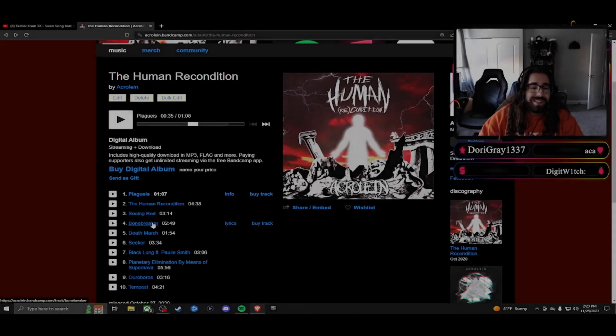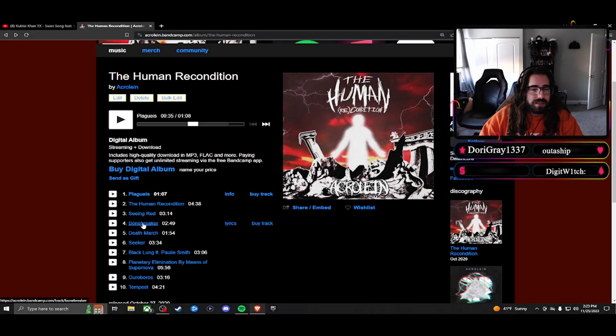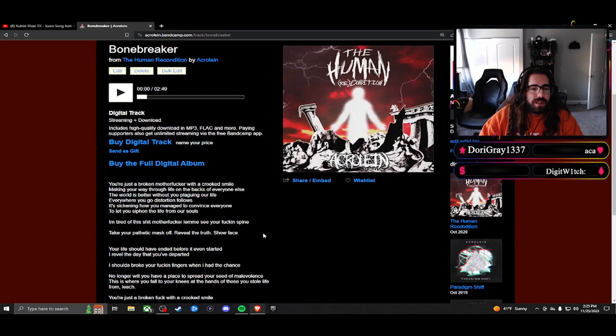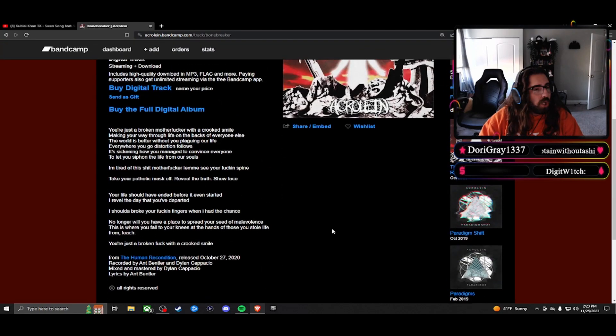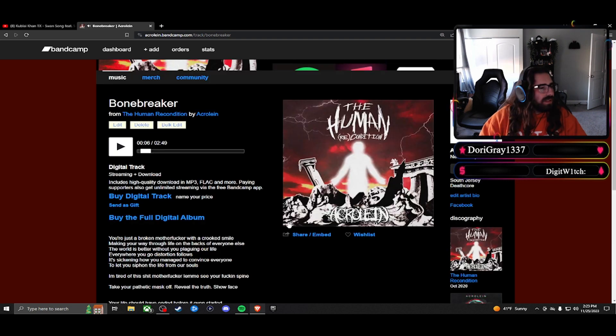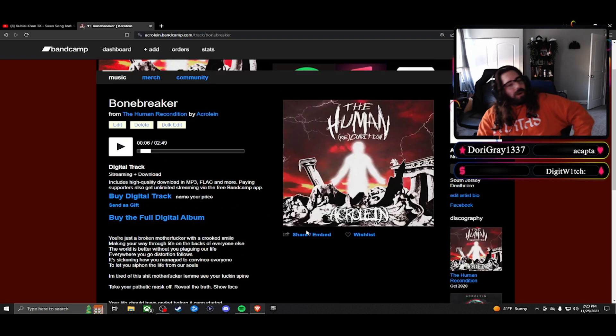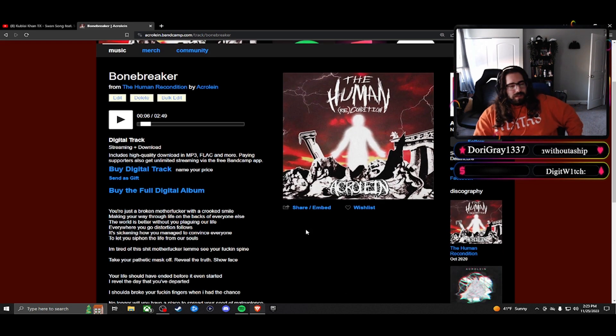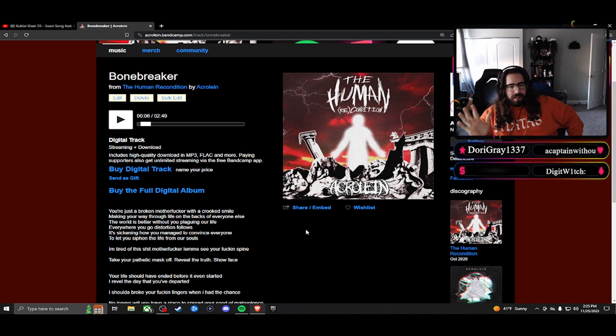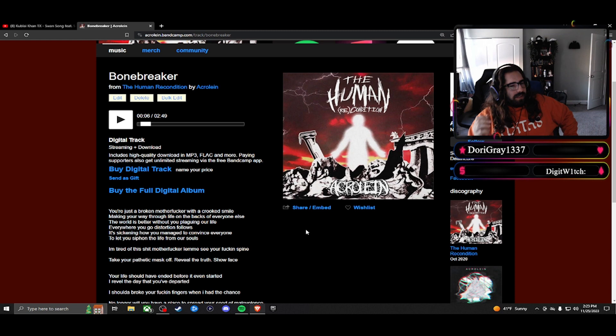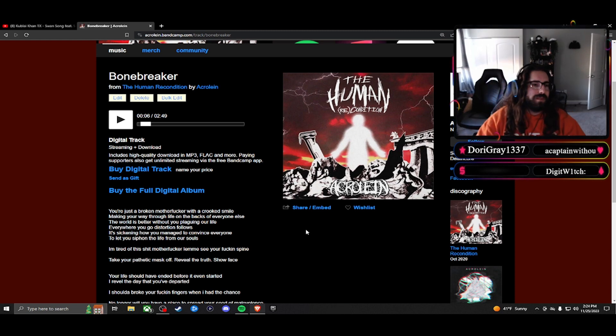Bonebreaker, this is hands down one of my favorite songs I've ever written. Bonebreaker is absolutely one of my favorites. Not really lyrically—lyrically it's another song where you're just pissed off at someone. That's what a lot of this album is, it's just anger.